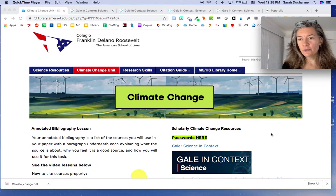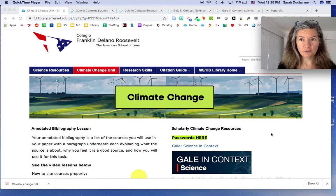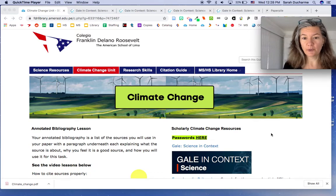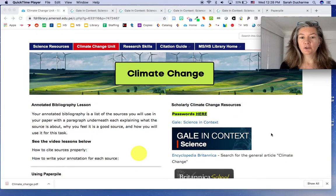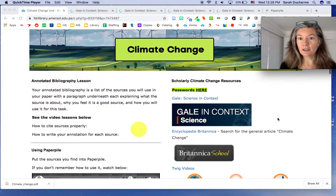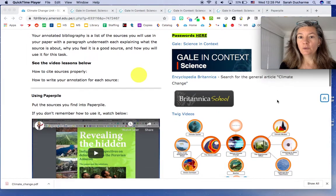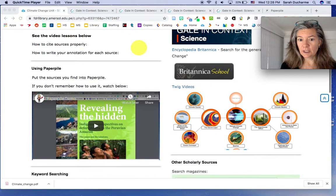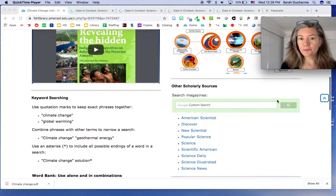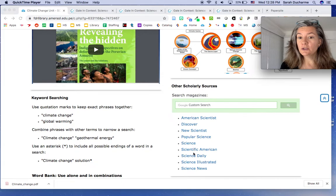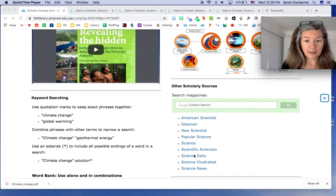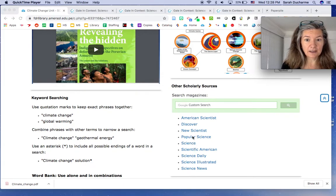These are the resources that we think will be the best for you for this project. You need to use scholarly sources, so you're definitely going to look at the things in this box here, and we'll talk about those in a minute. You may also choose to look inside any of these magazines. These are all science magazines.